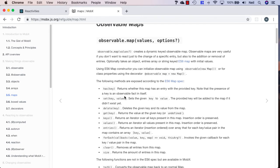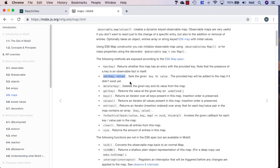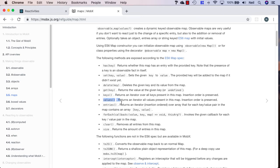When we use an observable map, we get the following methods available on this property. We can check if it has a specific key, set a key to a specific value, delete, get, and get all the values out of our observable map. We basically get quite a bit of extra functionality by using this.